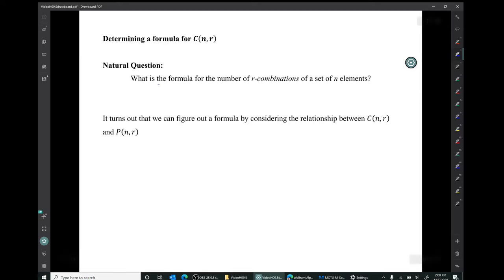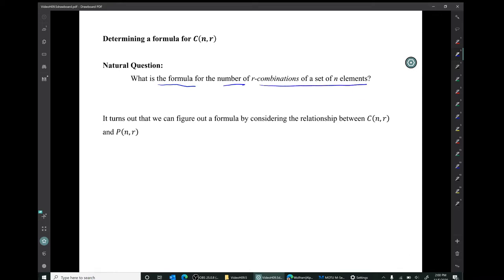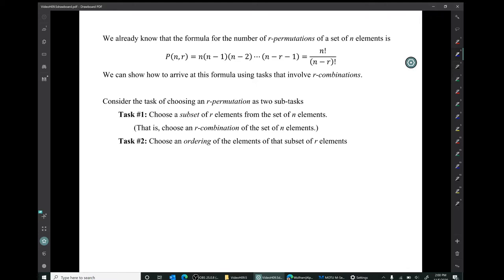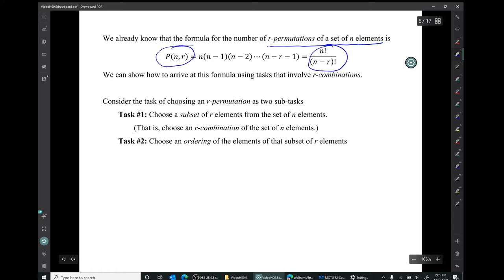A natural question is: what's the formula for the number of R combinations of a set of N elements? It turns out we can figure out a formula by considering the relationship between the number of R combinations and the number of R permutations. We already know that P(N, R) equals N factorial over (N minus R) factorial.